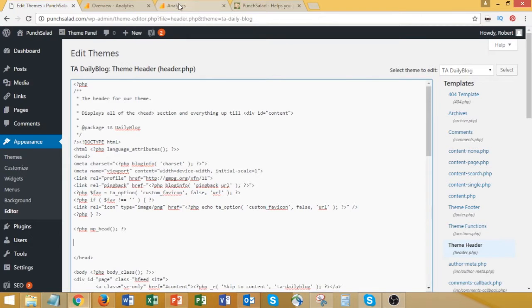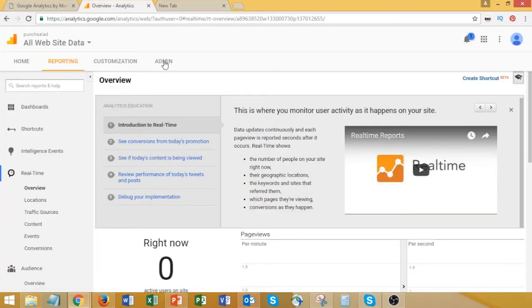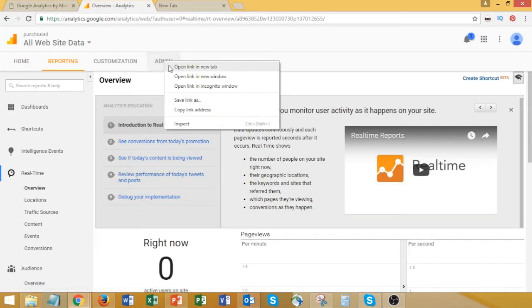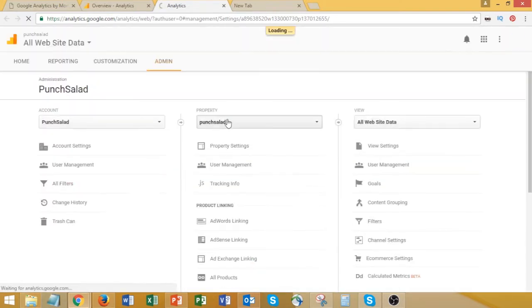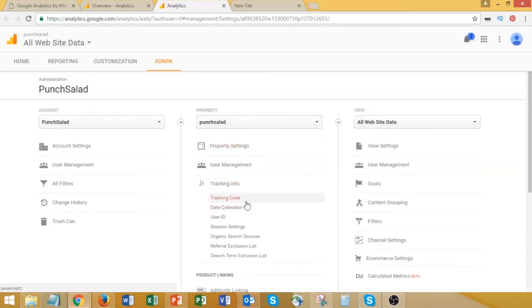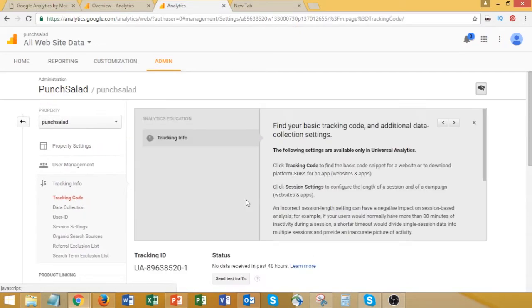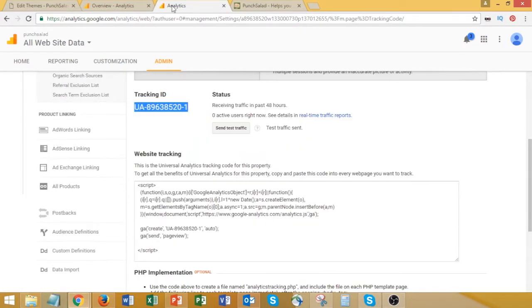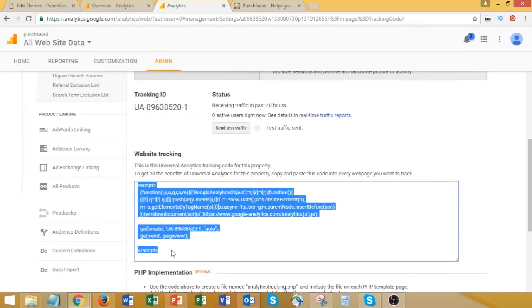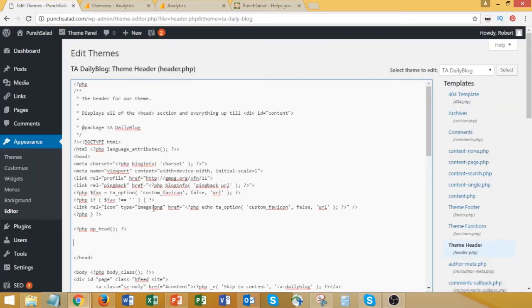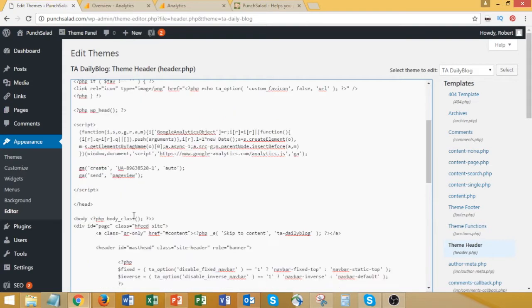Now if you go to your Google Analytics account, open up the Admin tab. Once you're there, go under Tracking Information and hit Tracking Code. If you scroll down a little bit, you'll have this JS script. Just copy and paste it here, just above the head closing tag.